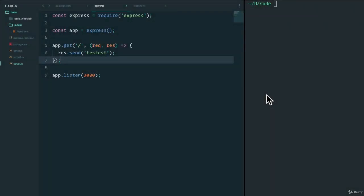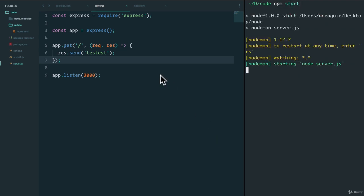Welcome back. In this video, I want to talk about an important concept in Express, and that is middleware. Let me show you how it works. If I run the server here, I just have a simple server that sends test.